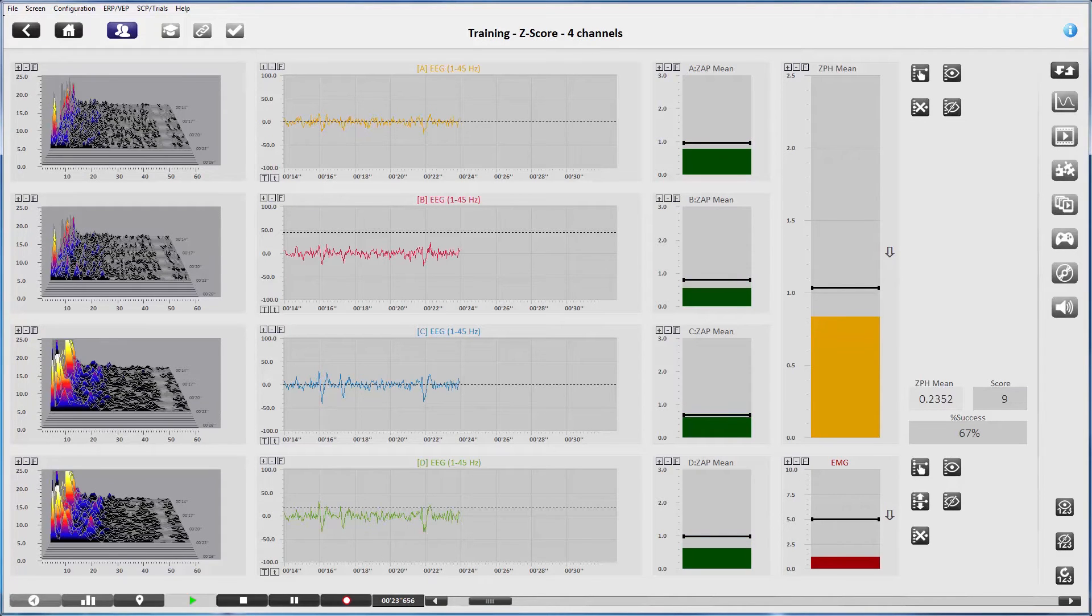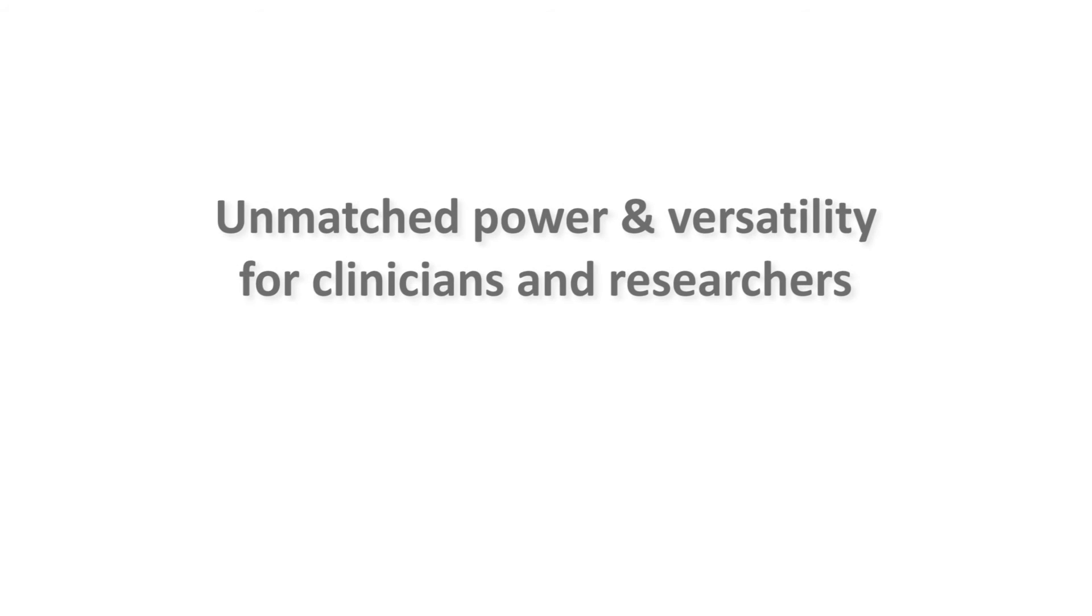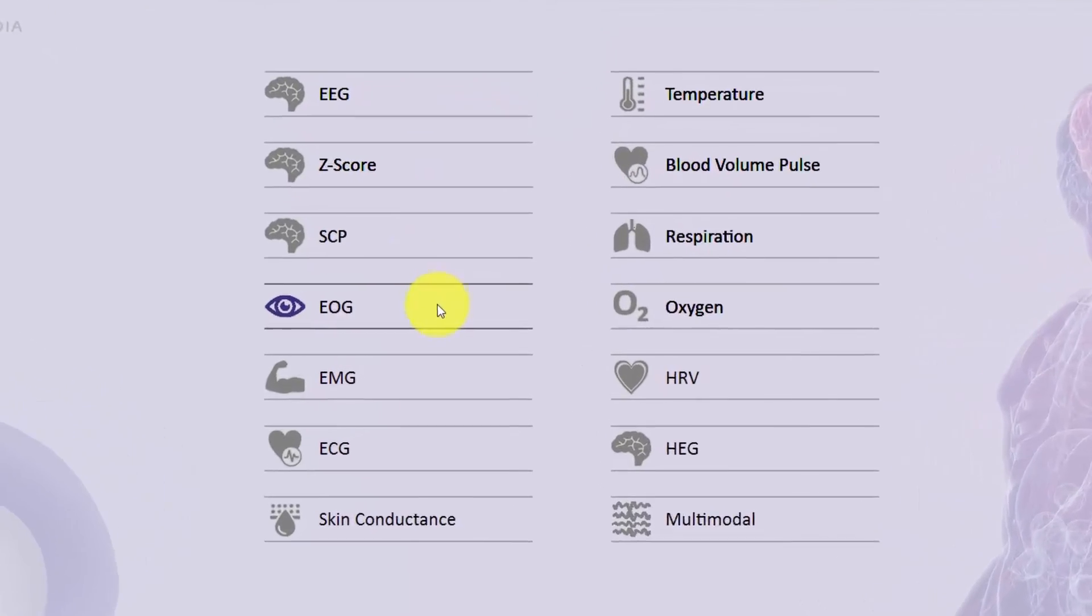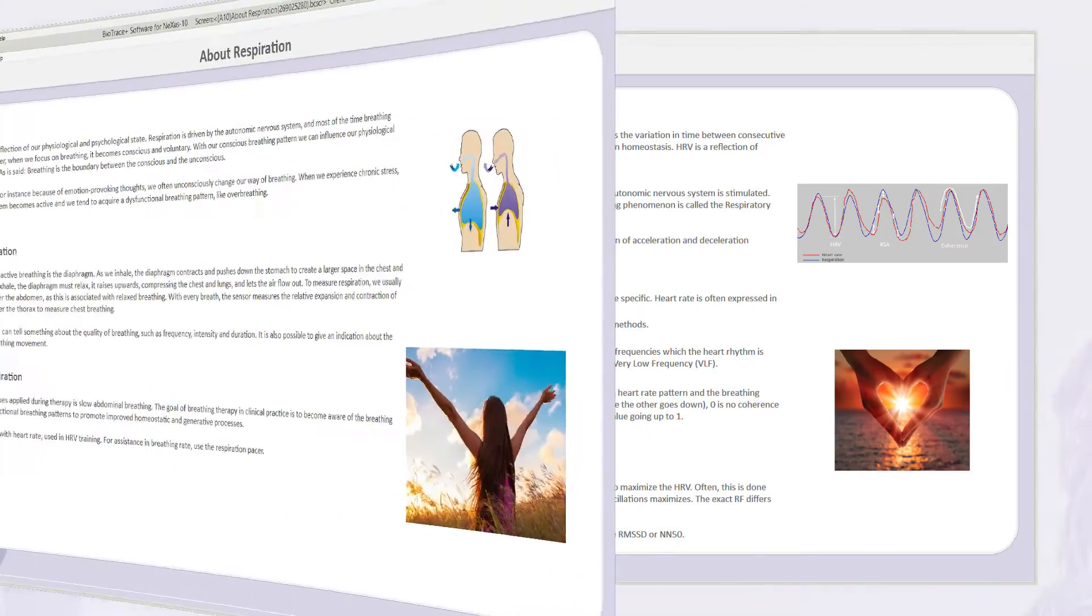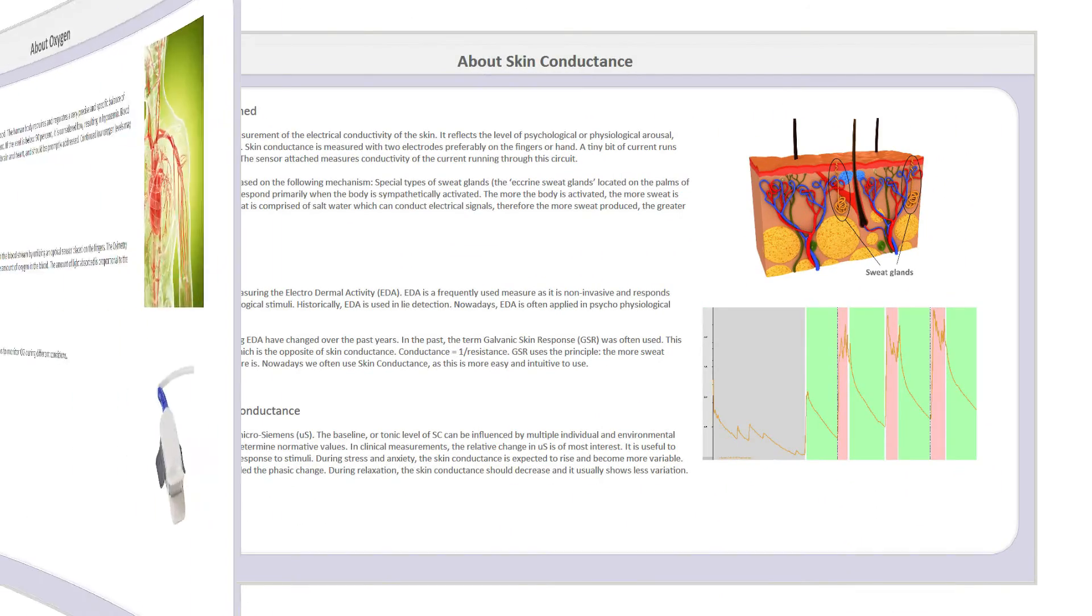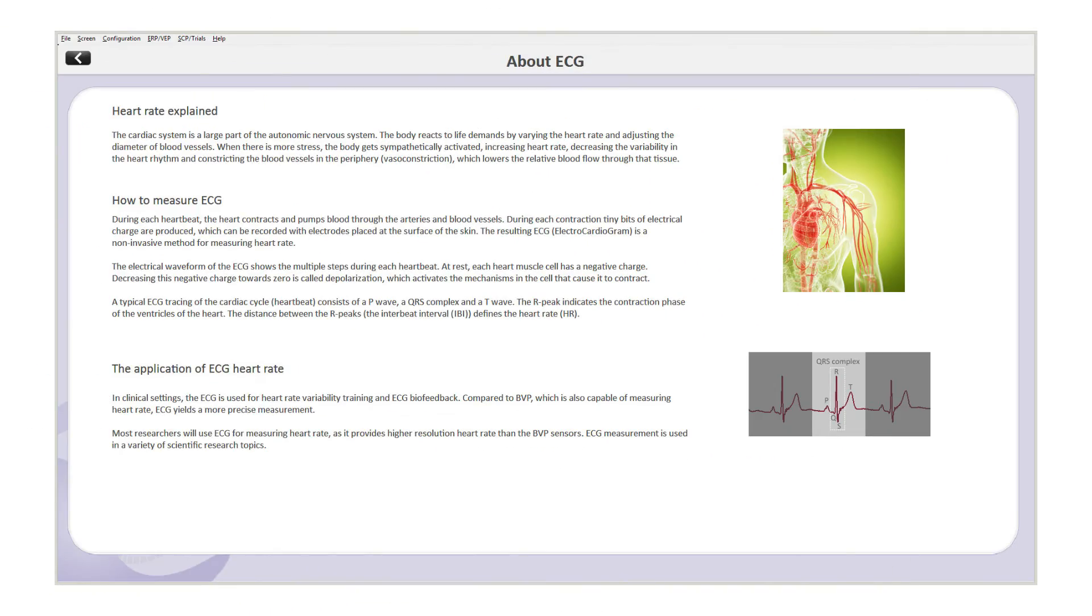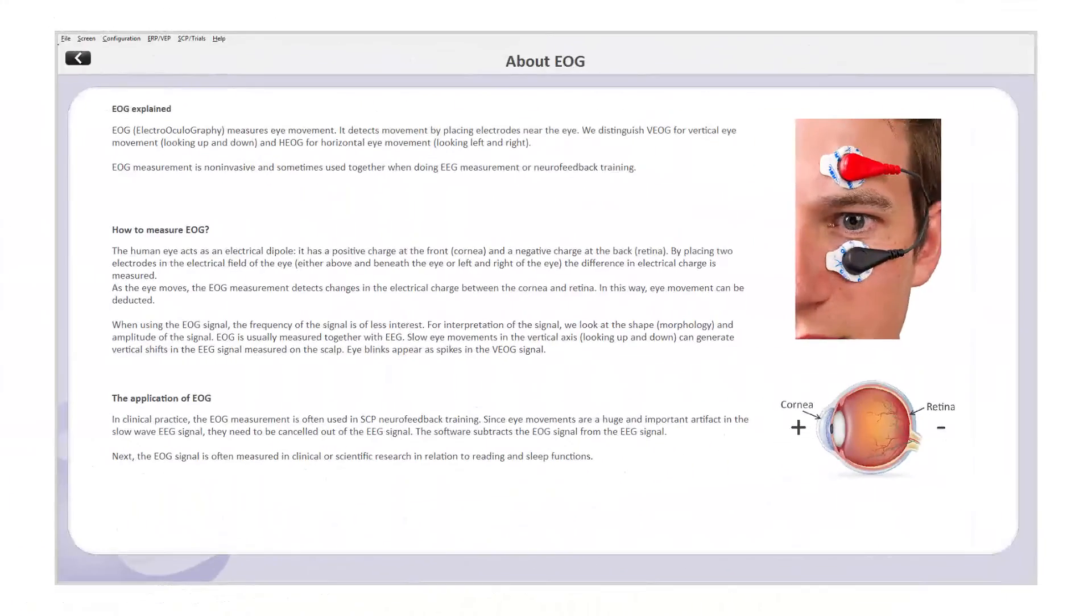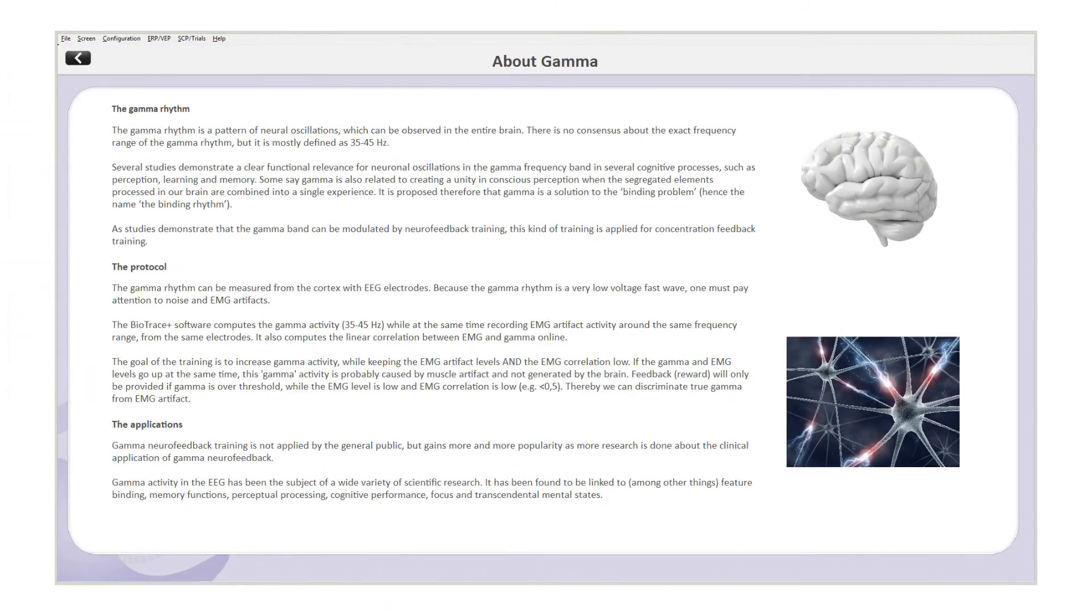BioTrace Plus for Nexus is versatile multimodal software, as you can see in the signal library. More applications will be added in the future. It is truly a very complete platform for physiological data acquisition, biofeedback, and neurofeedback.